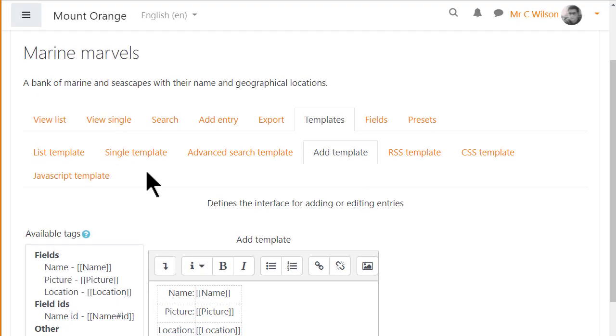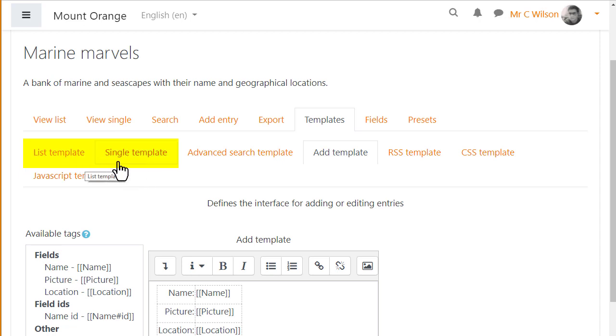Templates. Templates define how you want the fields displayed. Anything done to the list and single templates here will determine how they look.